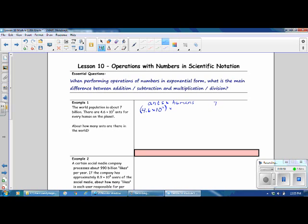So 7 billion is 7 with 9 zeros, and we want to write that in scientific notation as well. So we put the decimal after the leading digit: 7, times 10 to the... Then you want to determine your exponent by counting the number of place values your decimal moves — that's 9 places. So 7 billion in scientific notation is 7 times 10 to the 9th.